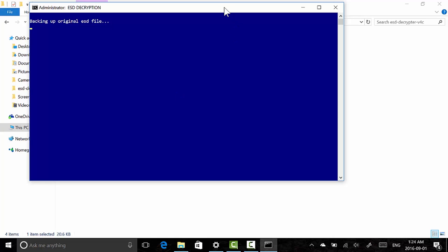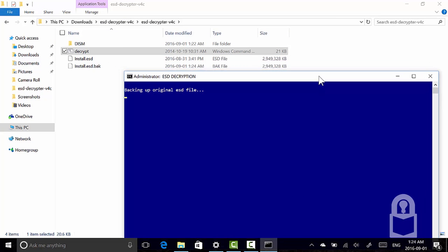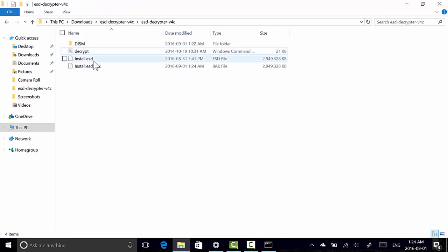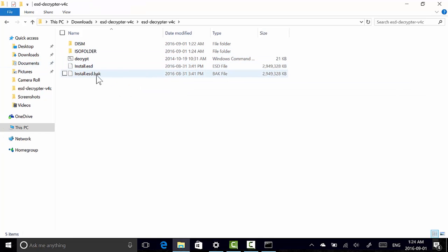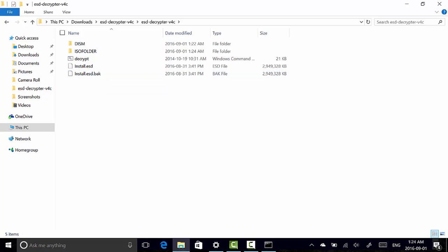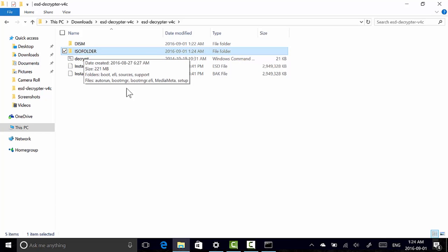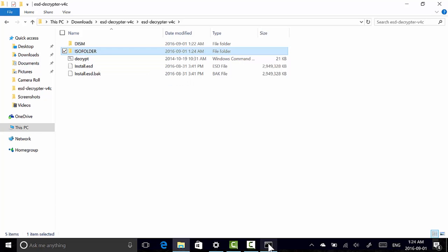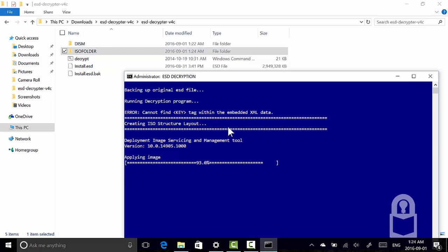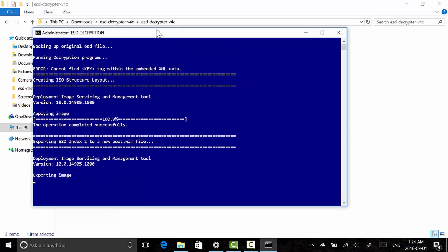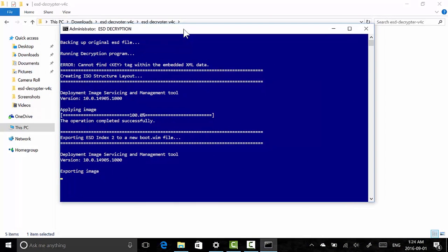So as you can see it's creating a backup of the ESD file. So if something goes wrong we're not going to lose the actual file. So if something does go wrong, all you need to do is delete this ESD file and then rename this backup file and delete the dot BAC and we're good to go. And now it created a folder called ISO folder. It's going to create all the files necessary in this folder and at the end convert this to an ISO image.